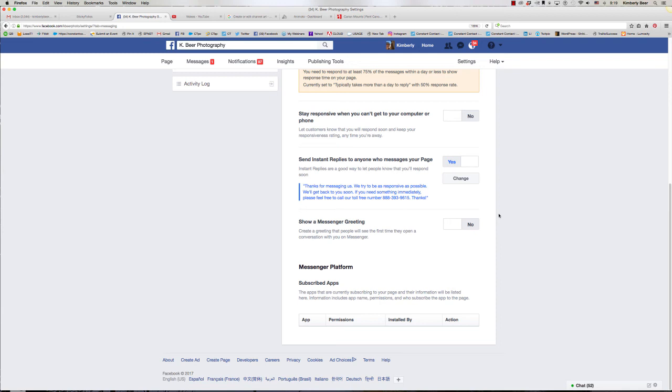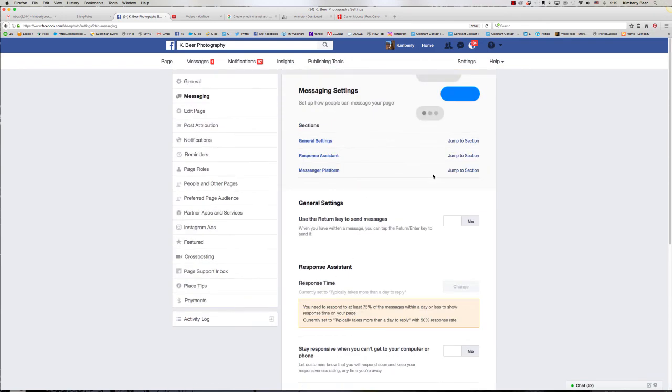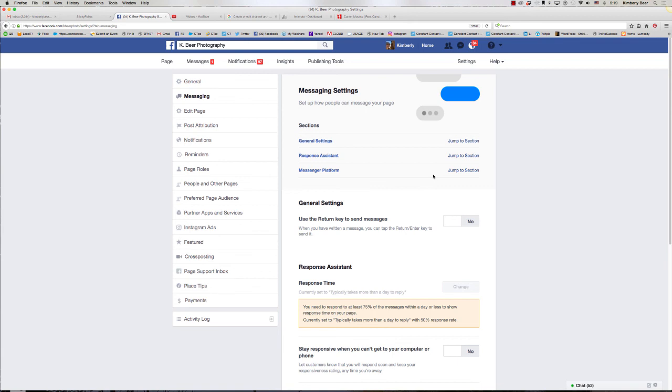My goal for you this week is to get into your Facebook page and get familiar with this and get in the habit of looking at Messenger and responding quickly. And also set up that automatic response or the away section, something that will help you be able to keep your response rate a little bit better and keep customers really happy.